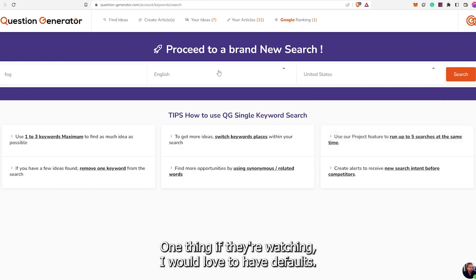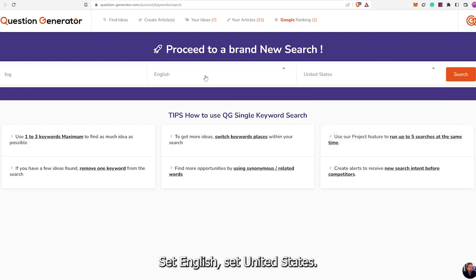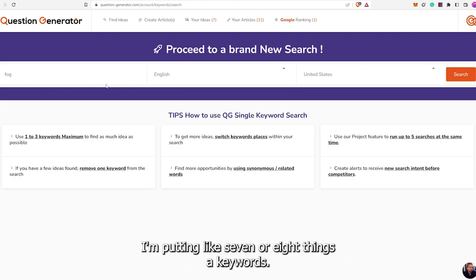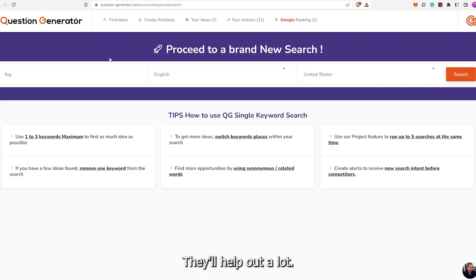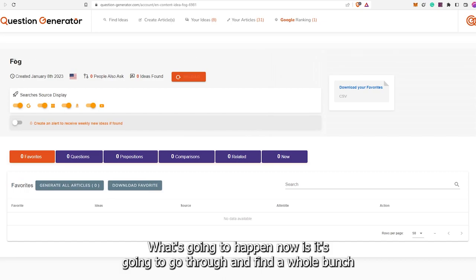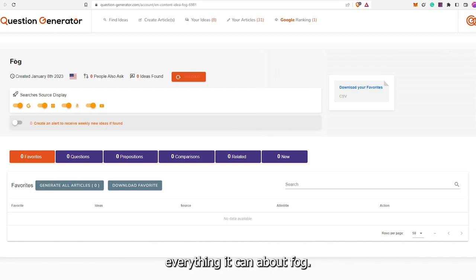Now we're going to put in a keyword. We'll try fog — English, United States. One thing, if they're watching, I would love to have defaults in your settings: set English, set United States. When I'm putting in seven or eight keywords, that'll help out a lot. We'll go ahead and hit search. Fog worked. What's going to happen now is it's going to go through and find a whole bunch of questions, prepositions, comparisons, related — everything it can about fog.